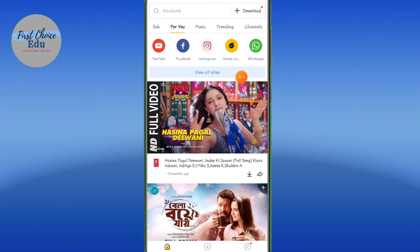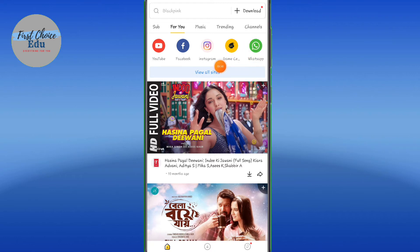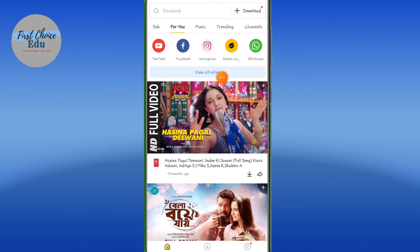Now we will see WhatsApp status. You can download WhatsApp status using this app.